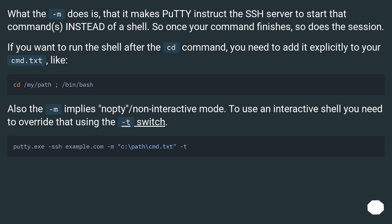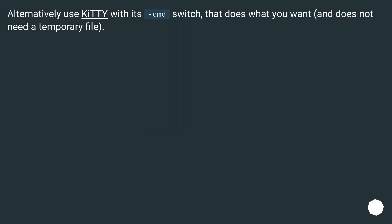Also, the -m flag implies -notty, i.e., non-interactive mode. To use an interactive shell you need to override that using the -t switch. Alternatively, use Kitty with its -cmd switch, which does what you want and does not need a temporary file.